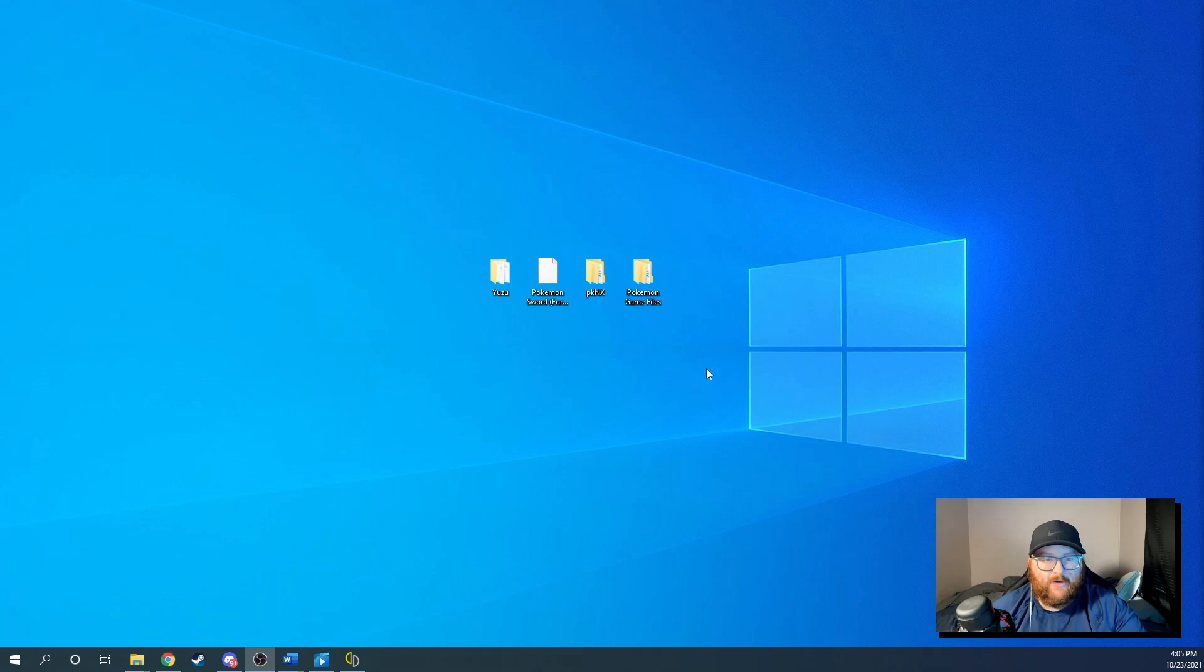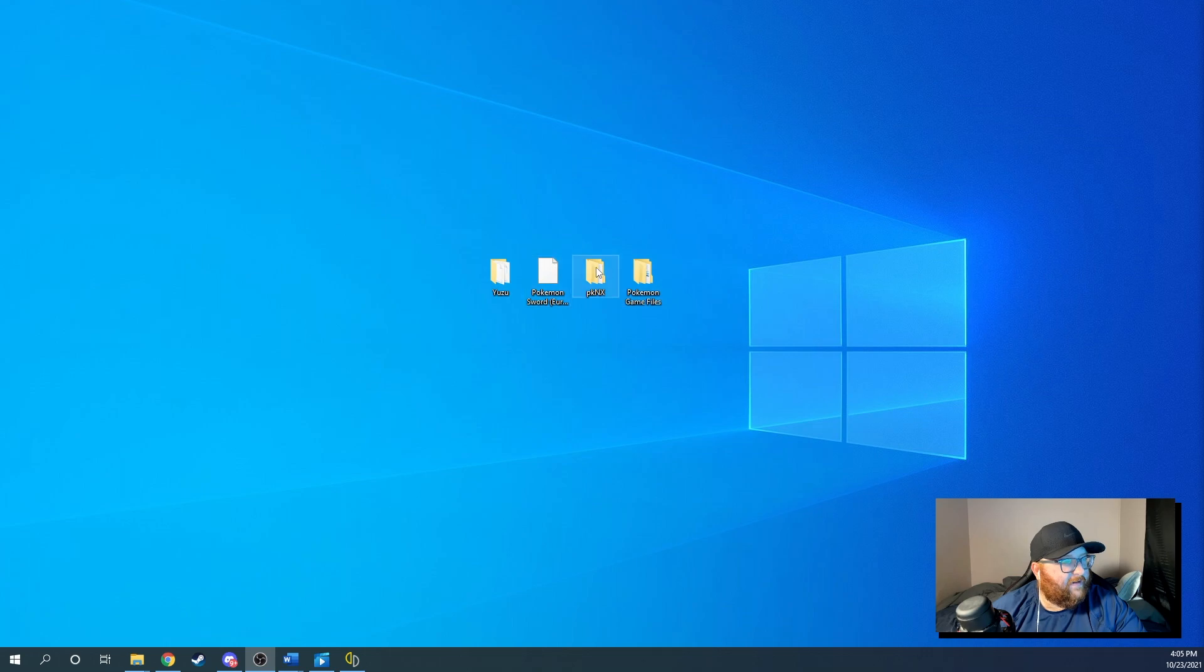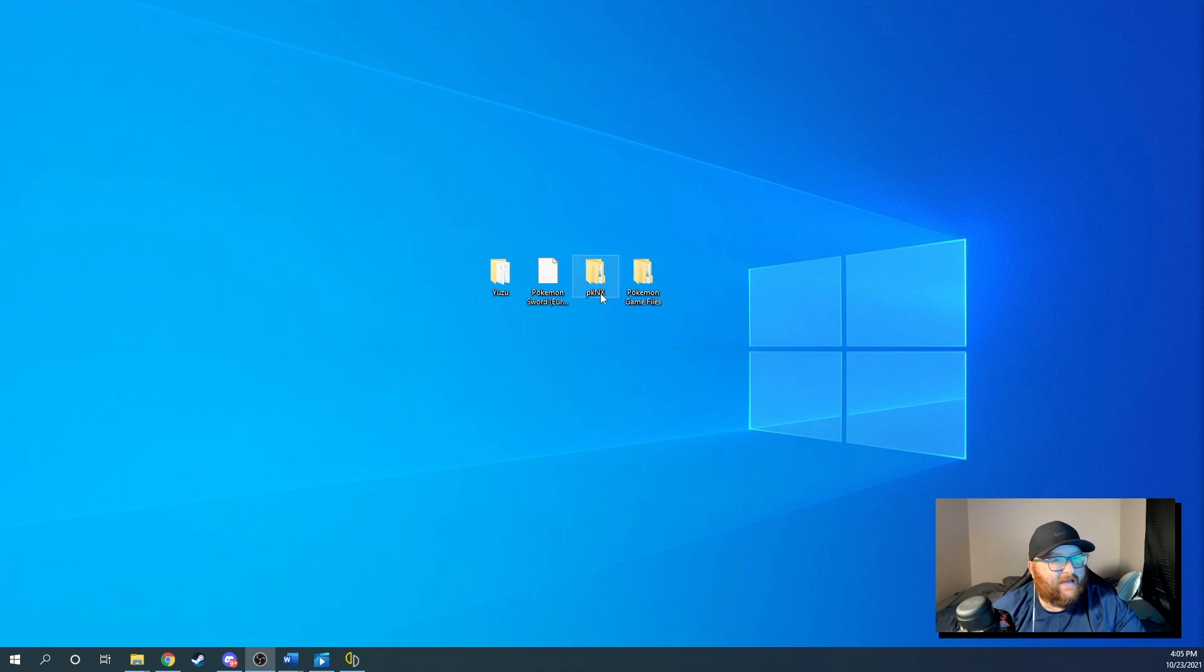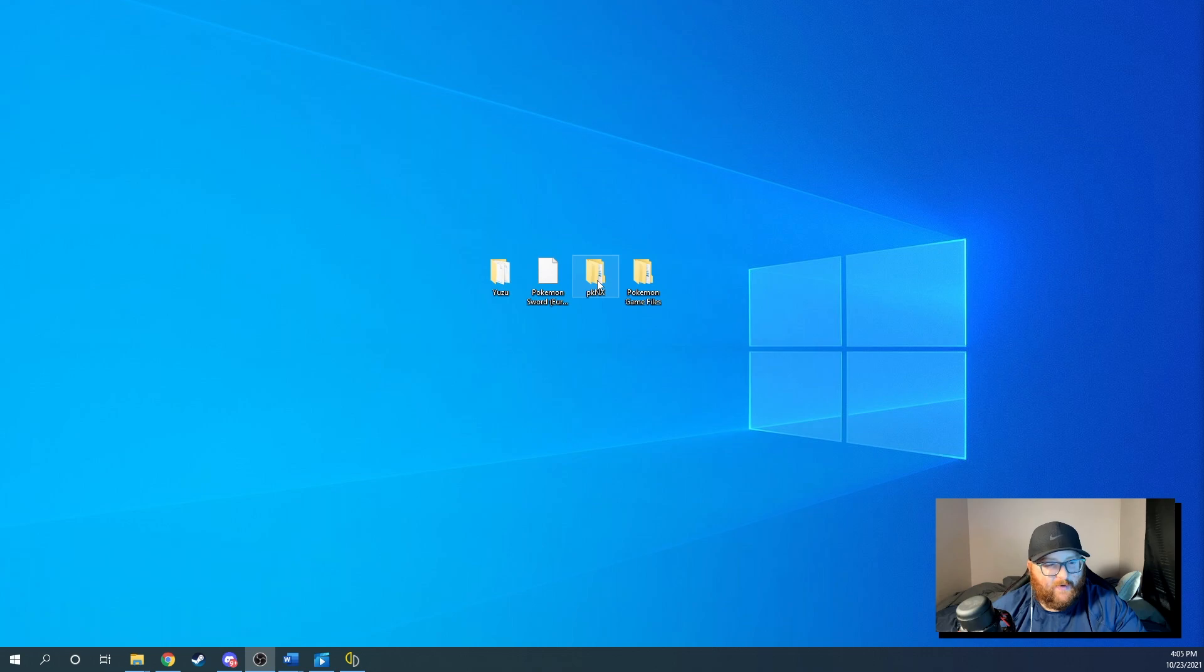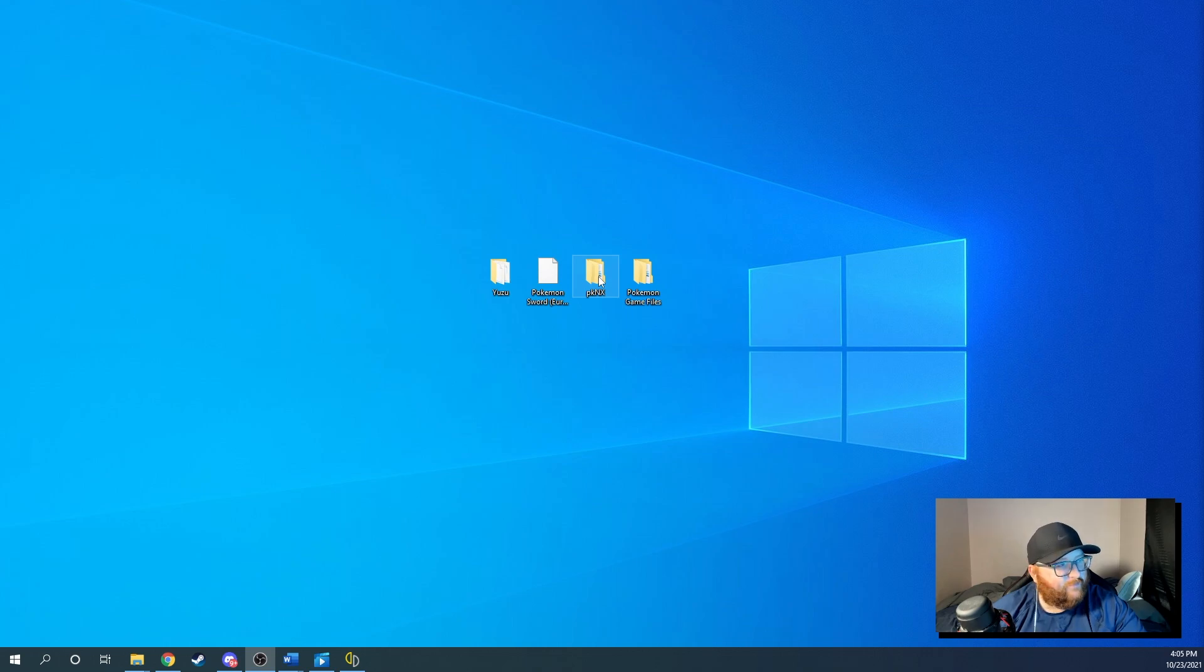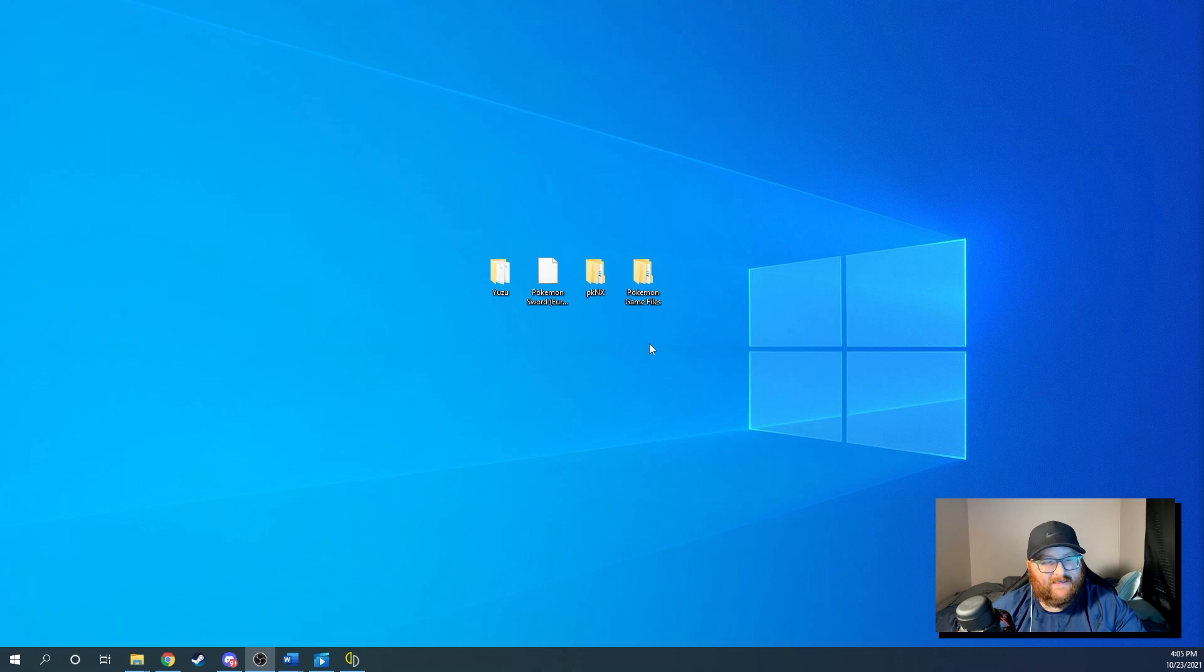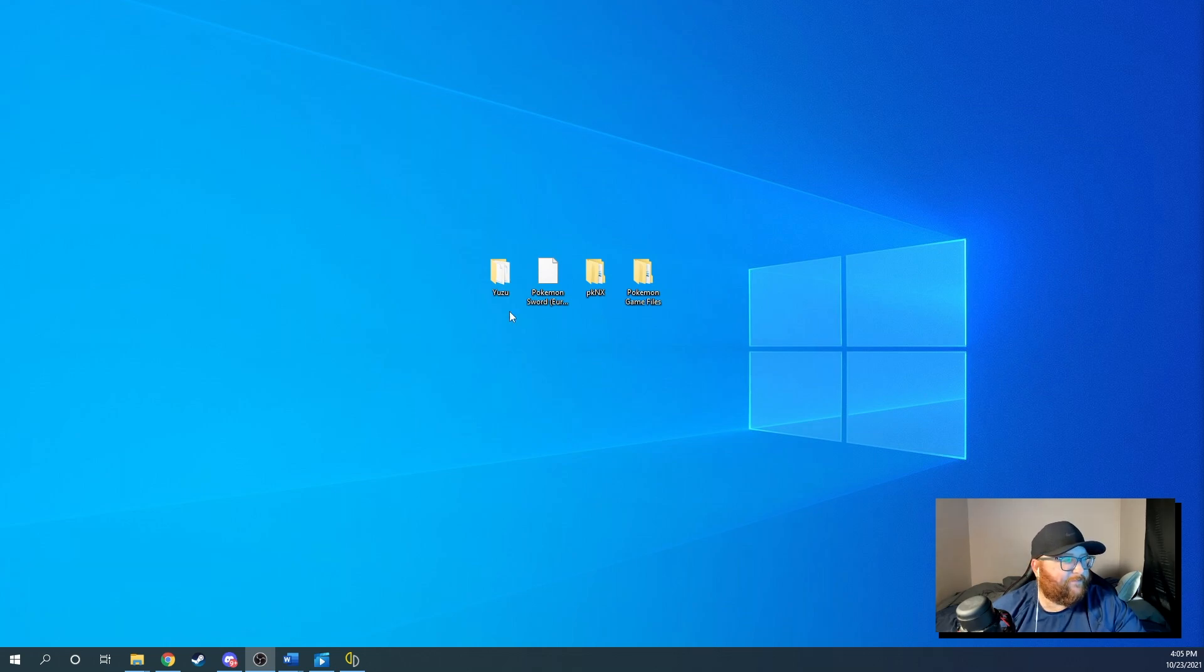So you're going to need to go and download an application or file application called PKNX. Okay. I will have a link in the description for that application. You'll have to have a specific one. You can't just have the latest and greatest because it won't allow you to open the files. So the link in the description is the one that you need to use in order to open this file. Okay.